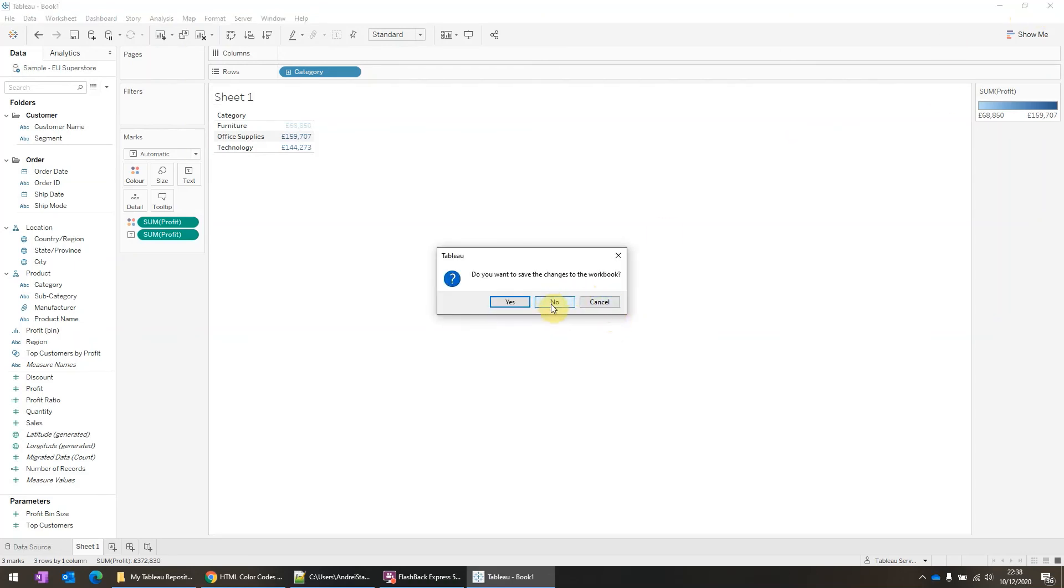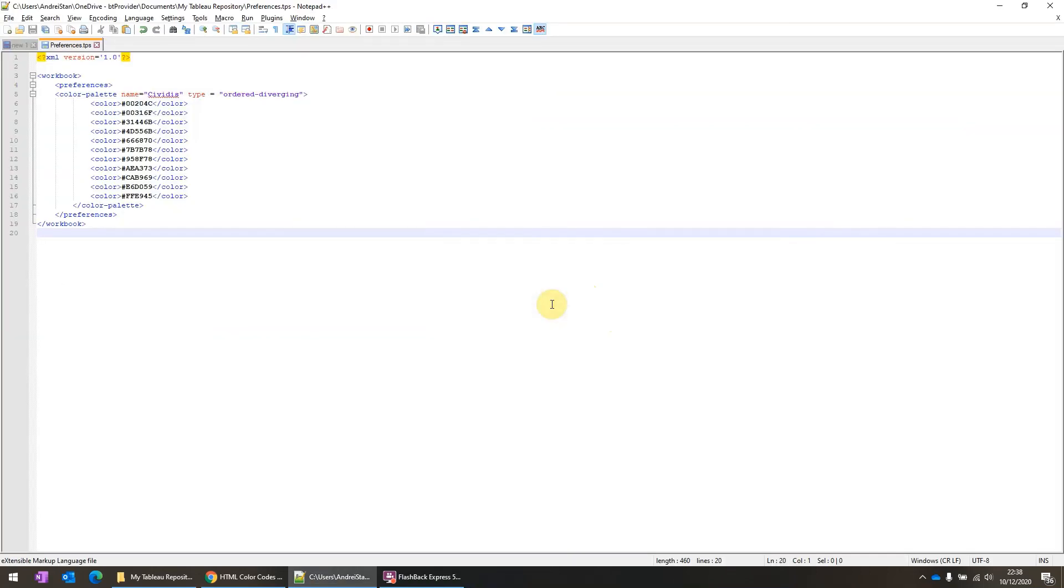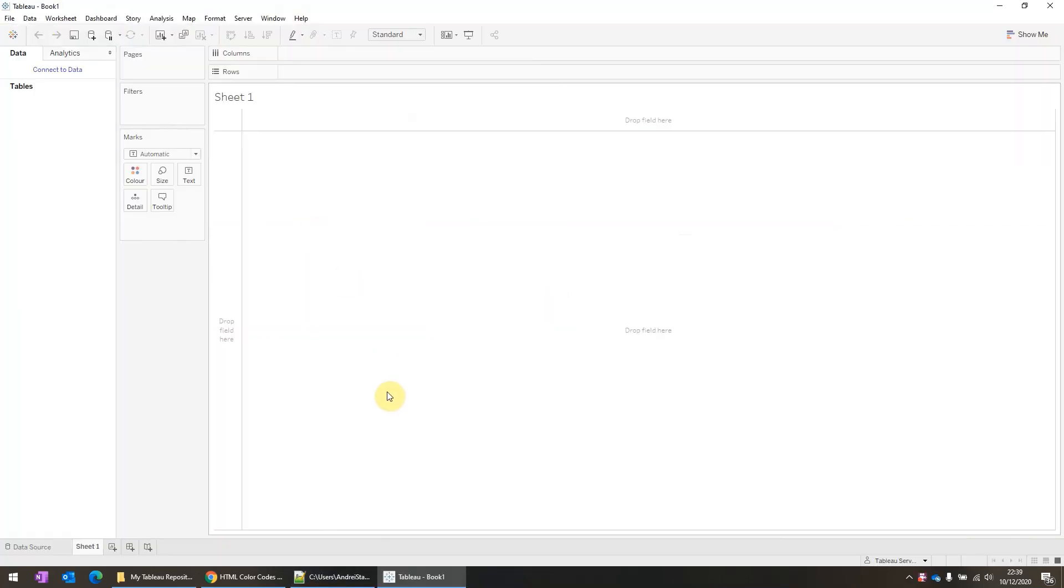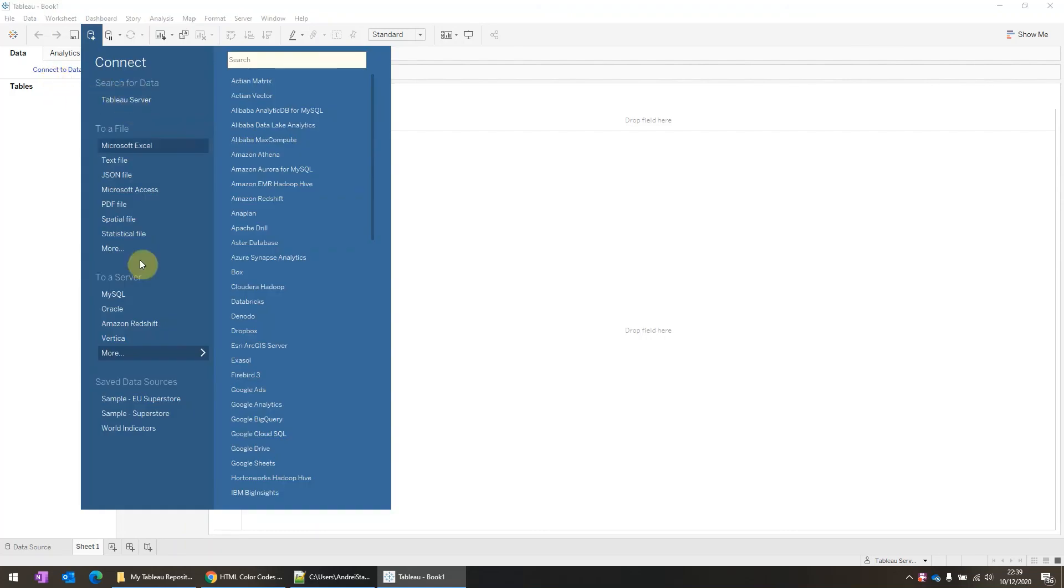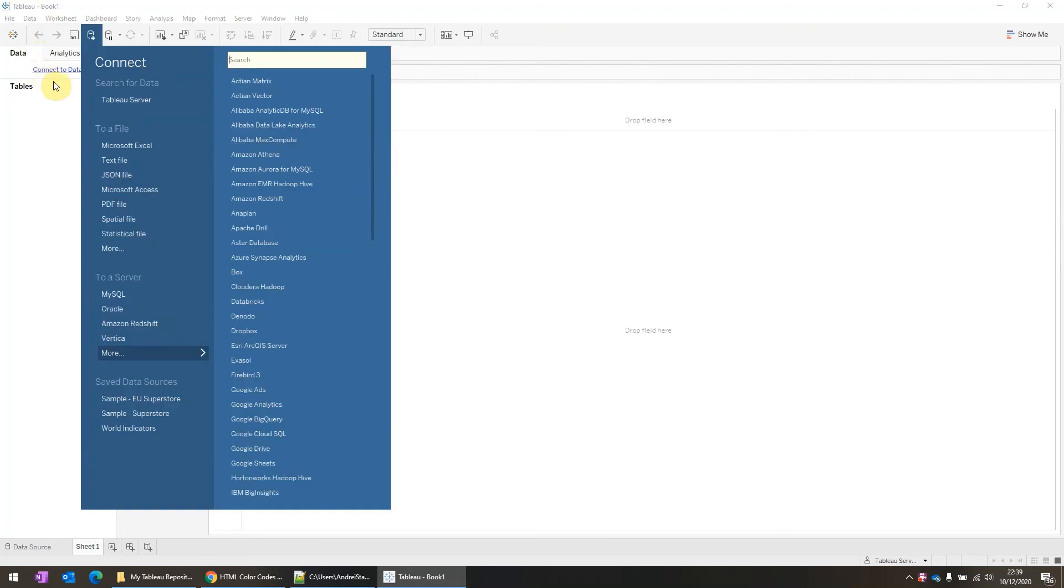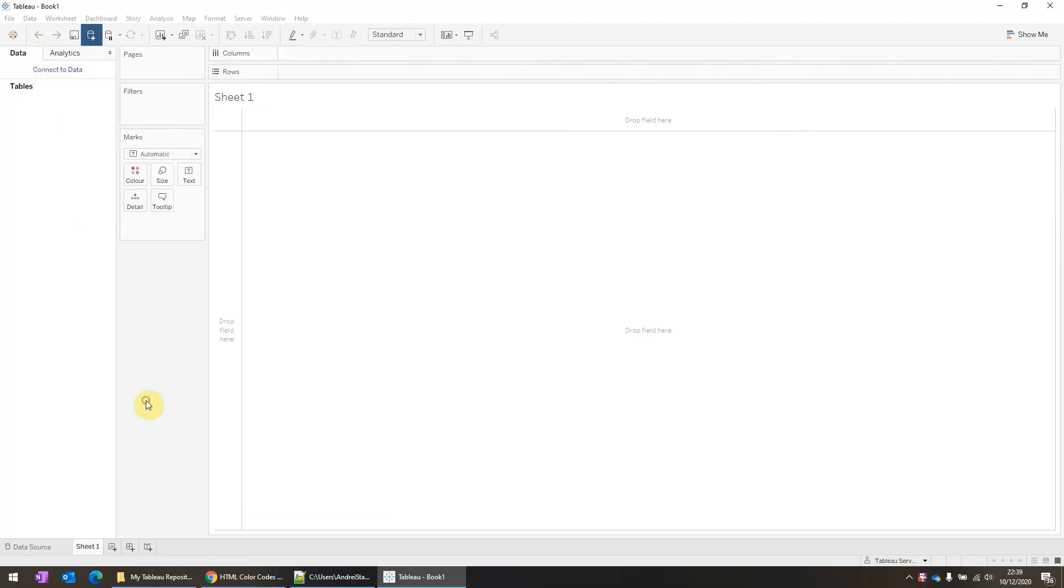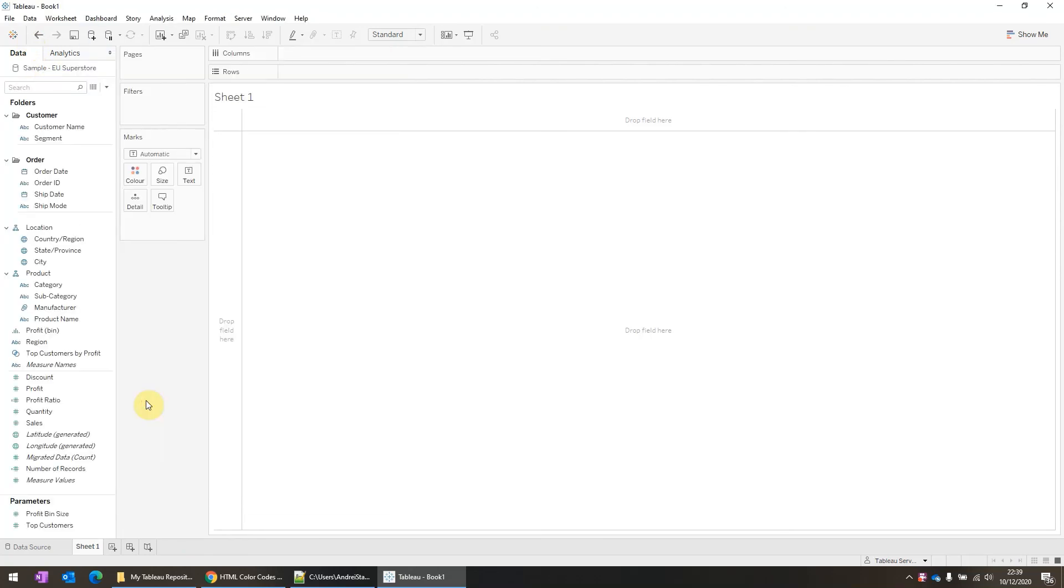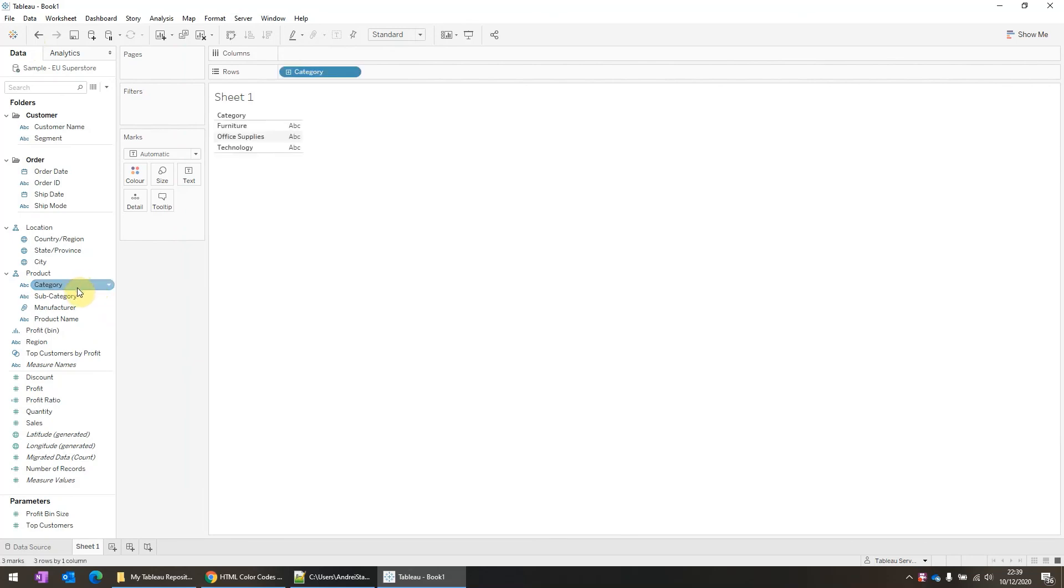So I'm going to reopen Tableau. I will reconnect it to the sample superstore. Now, if I want to use the new custom color palette for profit.